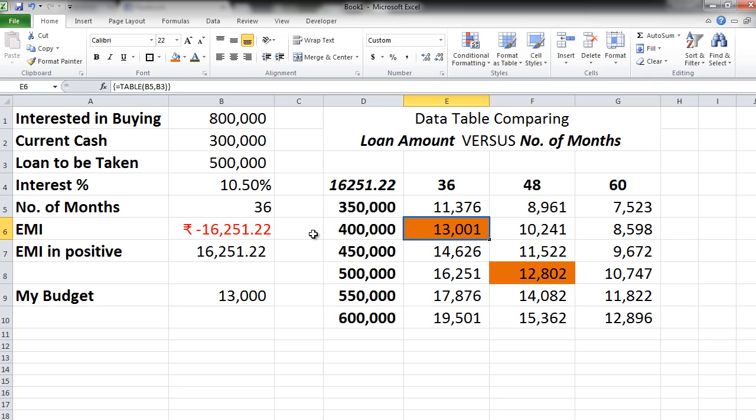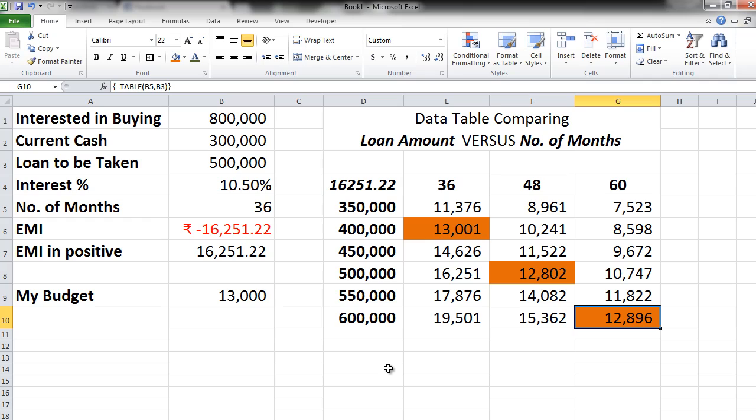Or if you want to increase your loan amount and the tenure you could also go for this option of 5 years versus 6 lakhs. So these are the three options that you have. Now you can take a much better decision. Let's see how to create this.